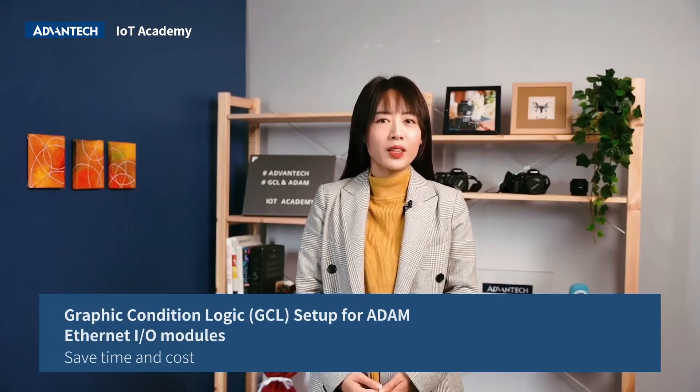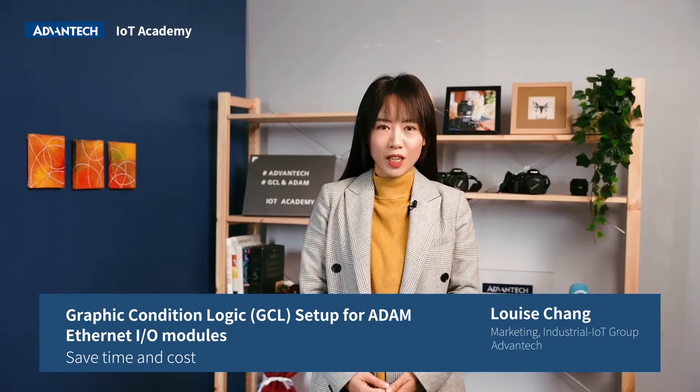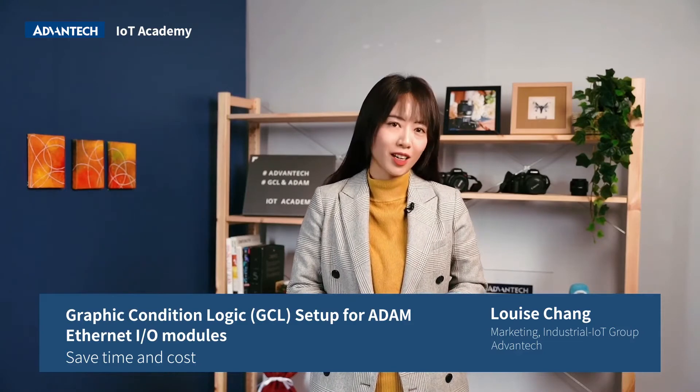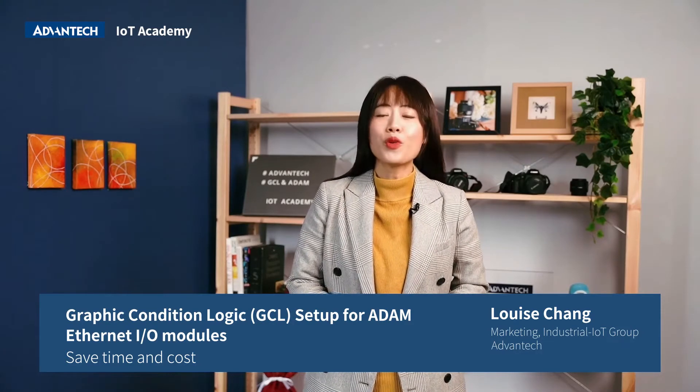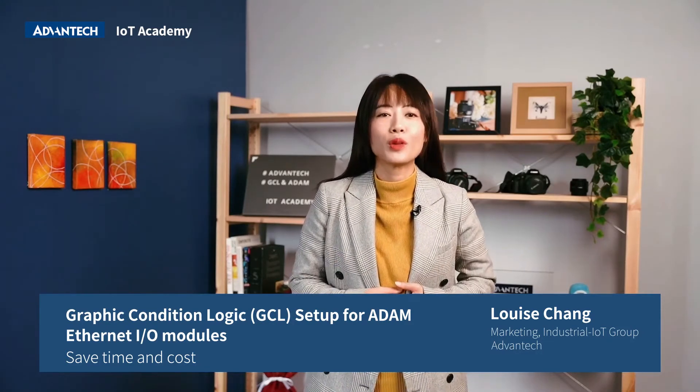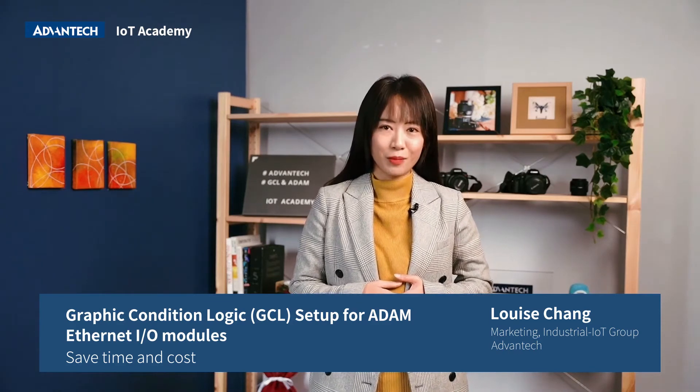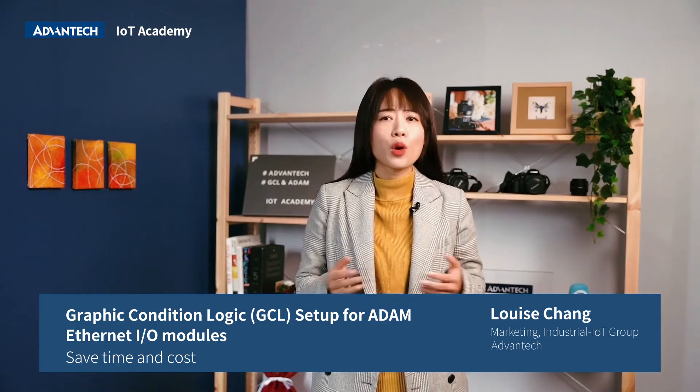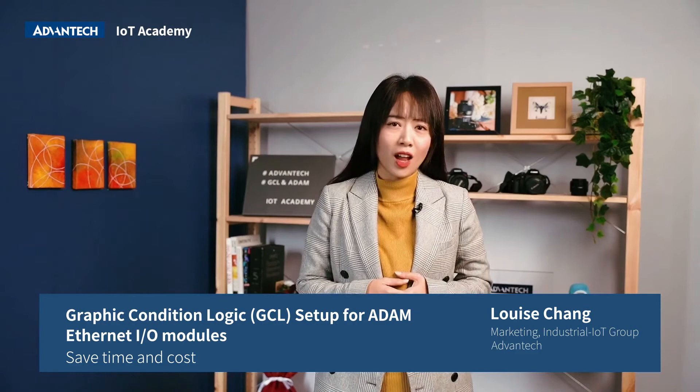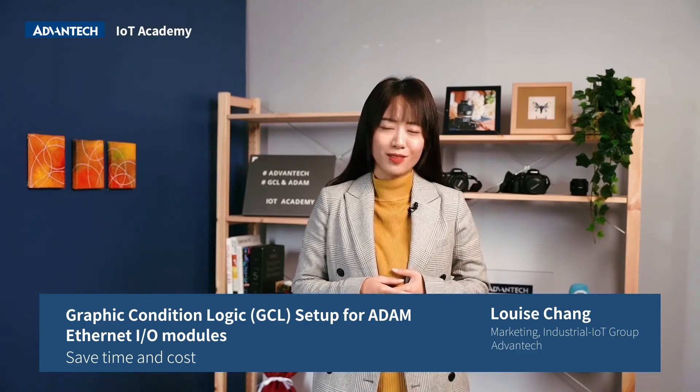Thanks to Yin-Lun and Karen for introducing the concept of GCL and demonstrating how to execute GCL projects. For more technical training courses, we welcome you to log in Advantech IoT Academy. Free registration, you can enjoy so many free online courses. See you next time.